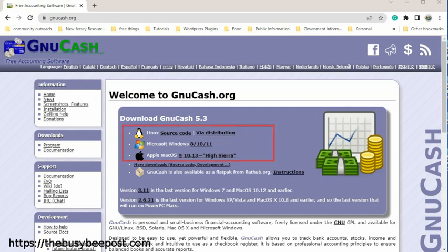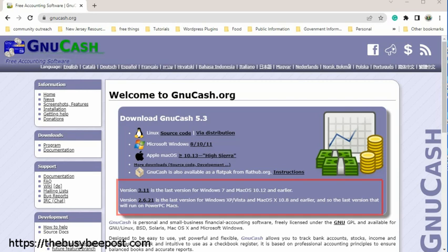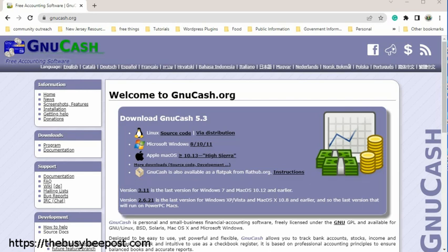As you can see here, GnuCash is compatible with various operating systems including Linux, Windows, and Apple Mac. If you look on the bottom of the screen, you will find that the program also supports earlier operating systems. Select the appropriate version for your operating system.